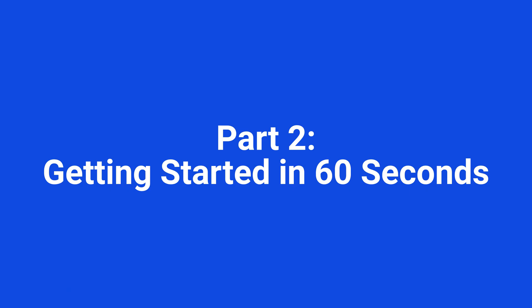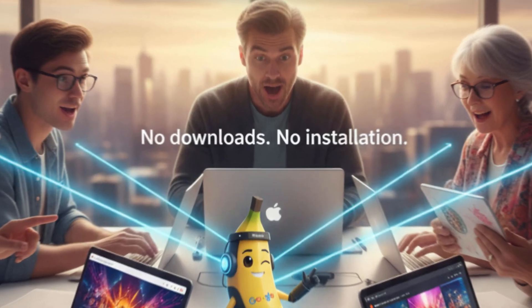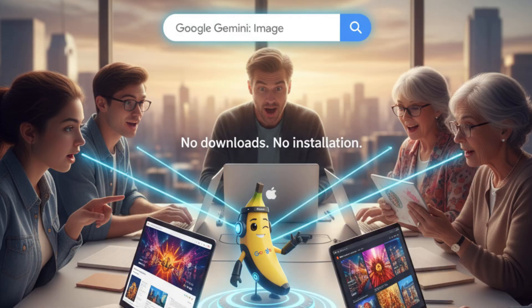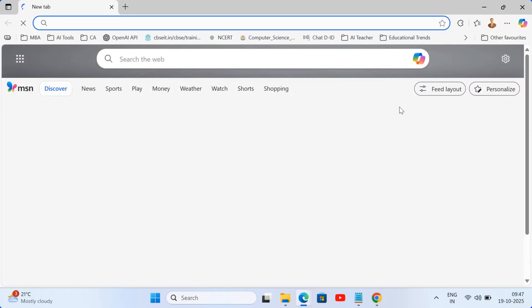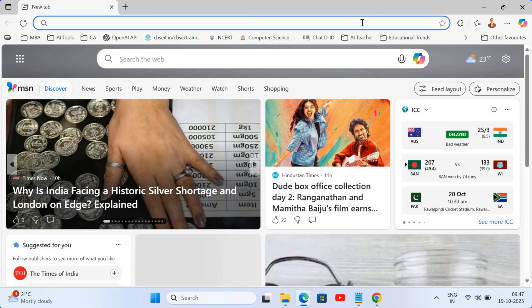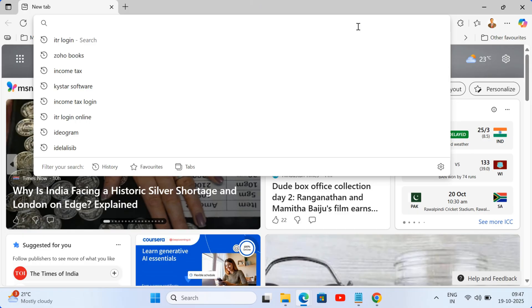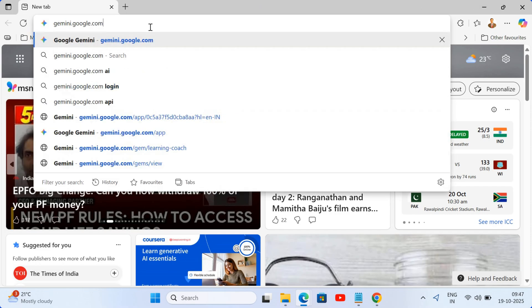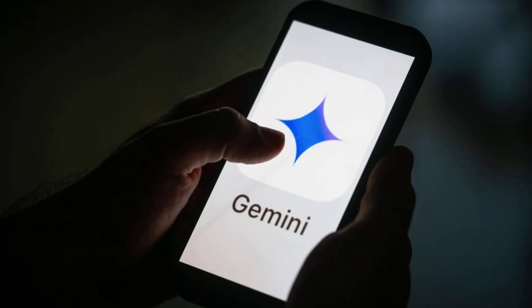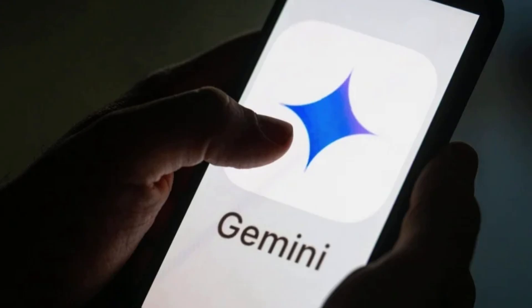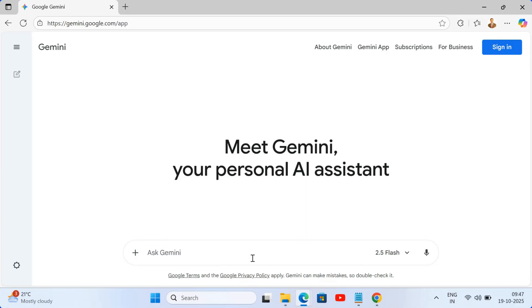Getting started in 60 seconds. Getting this power into your hands is surprisingly simple — you don't need any special downloads or software, it works right in your browser. Step 1: Access. Just open up your computer or phone and navigate to Gemini.google.com. If you're on mobile, you can download the dedicated Gemini app.